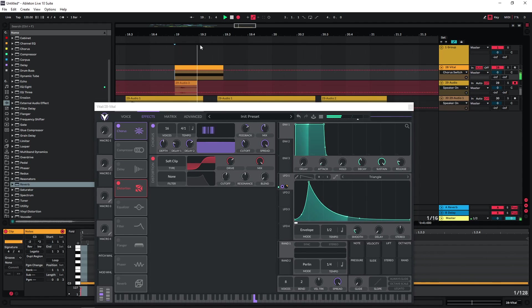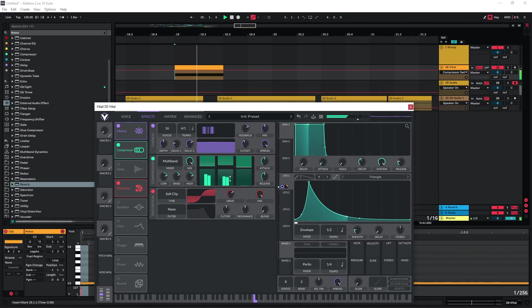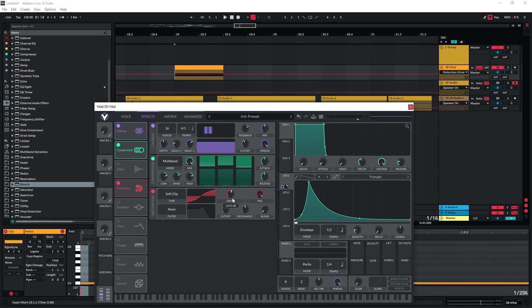Bounce this as well. We can also try adding some multiband compression. This is gonna bring out some of the details. Reduce the distortion a bit.